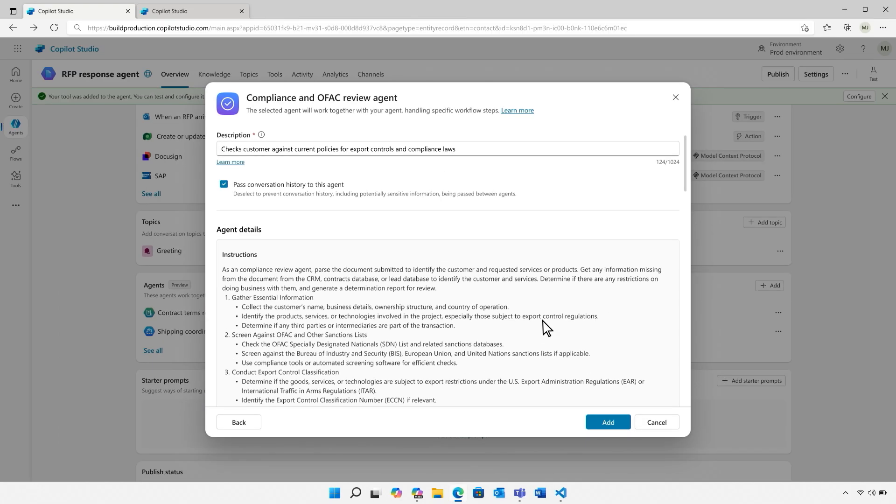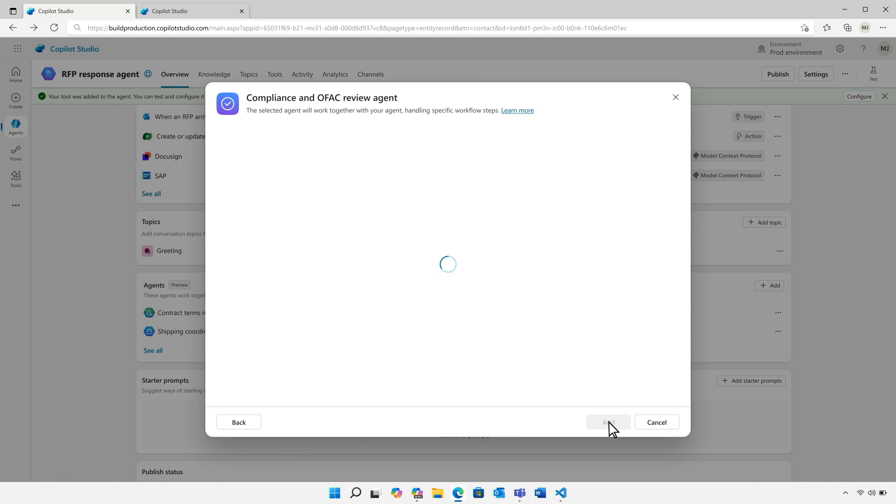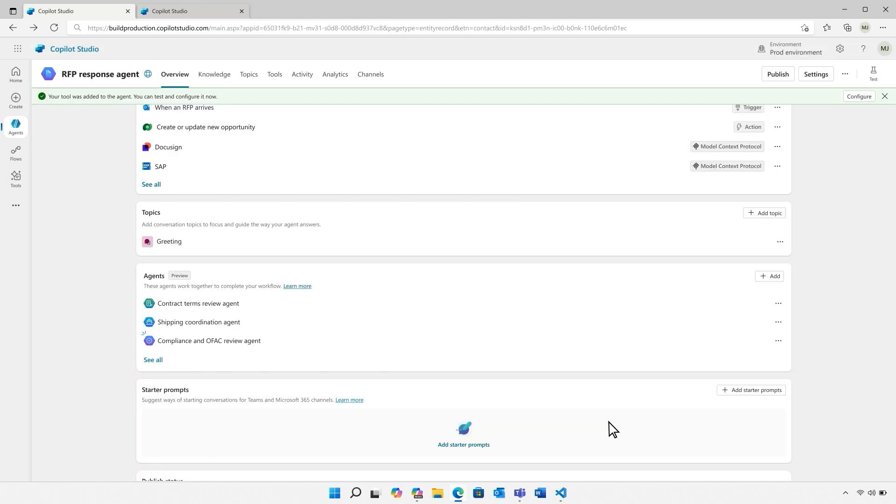If it passes, it will now return back to this agent to continue the process. And with that, our RFP response agent is up and running.